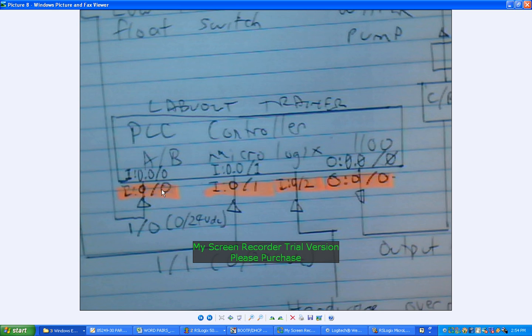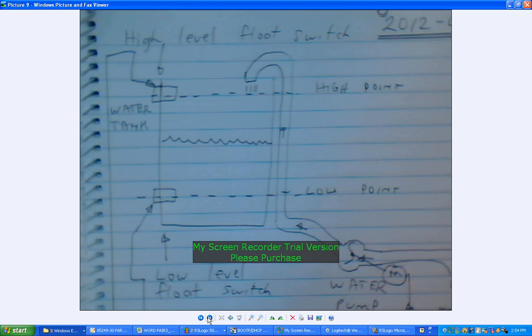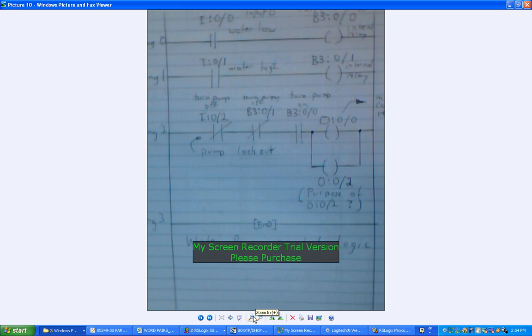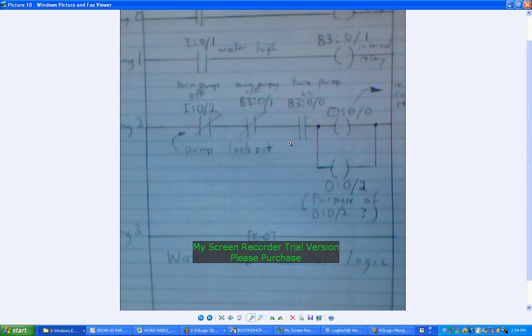Those labeling of those inputs and outputs there. Now a bit further along - that's the close-up of the water tank, it's a bit easier to read that one. Now this is my sketch of the logic. It's actually based on what was written in the LabVolt training manual which I've described previously. If I just zoom in...